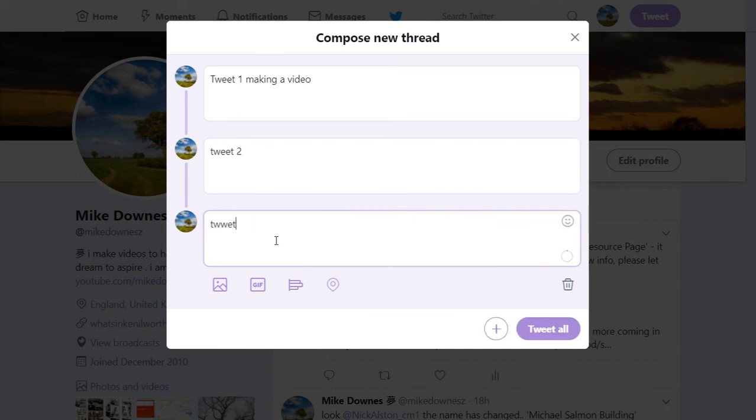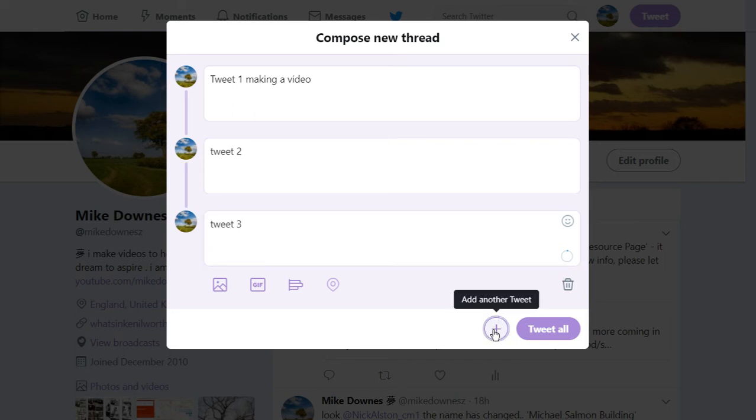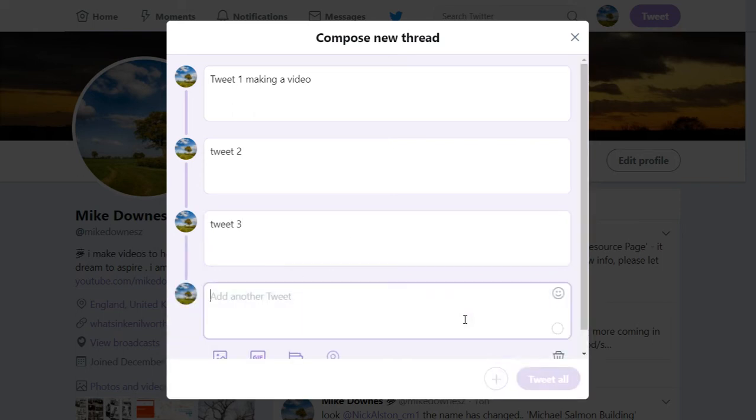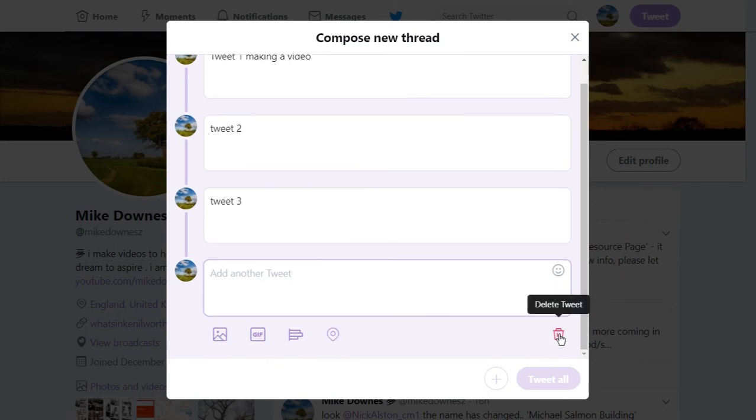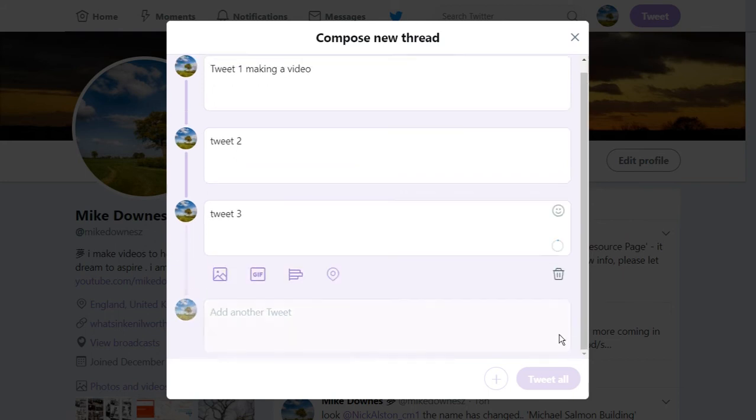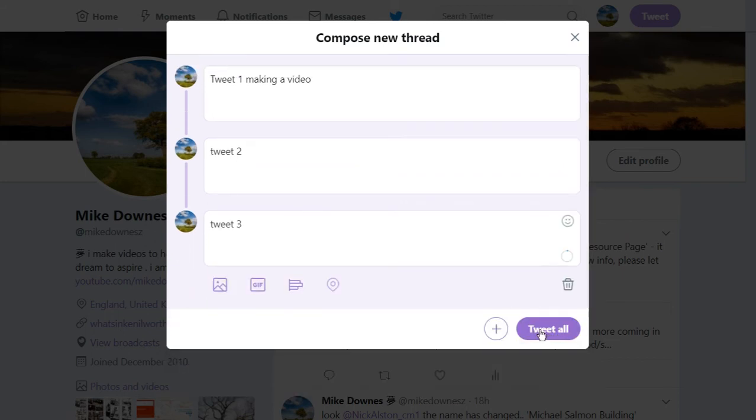Tweet and I can't spell 3, so we carry on doing this. I don't know how many you can do here at all, but I'll show you how it works. What we can do is we can delete this one here and then we can tweet all.